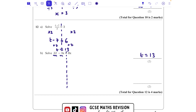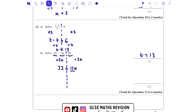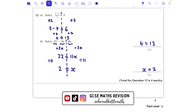Last equation: 22 - 3x = 8x. I'm going to add 3x to both sides to get all the x terms on one side. That leaves 22 = 11x. Then divide both sides by 11, giving x = 2. Hope you found that helpful — let me know in the comments if you'd like me to do something else.